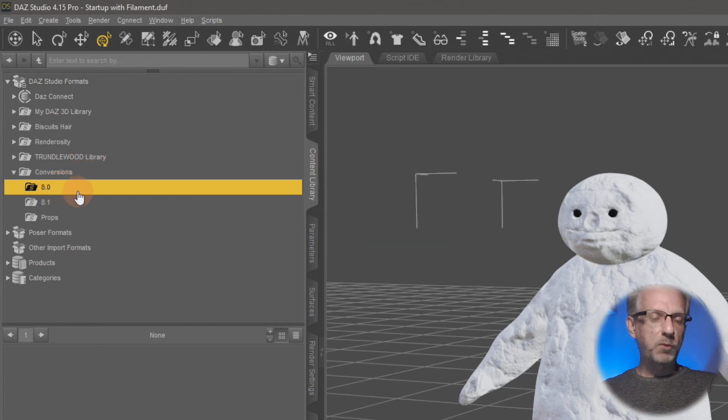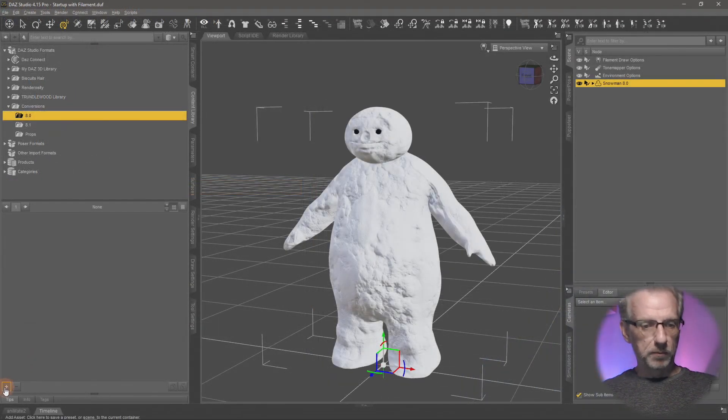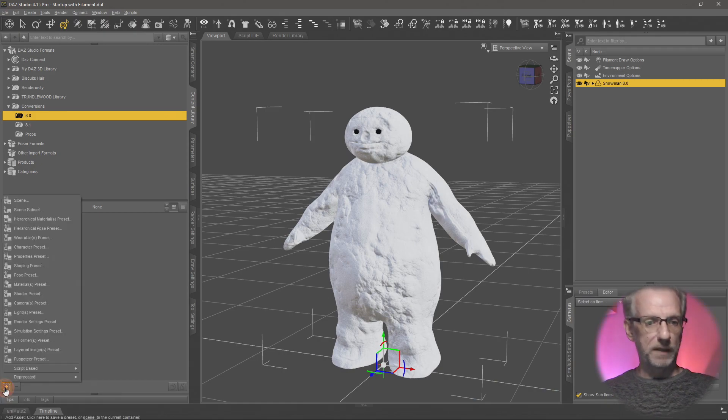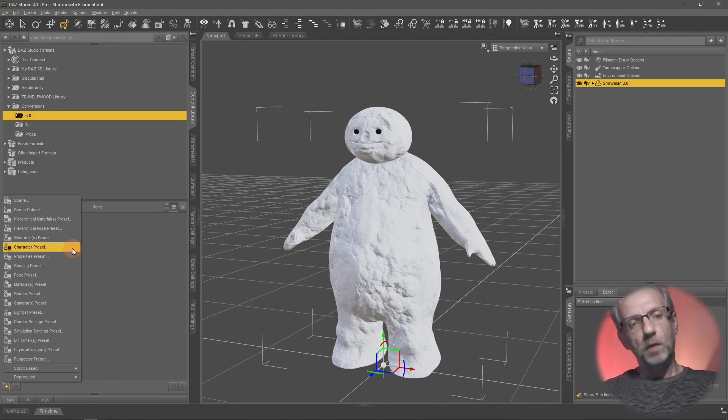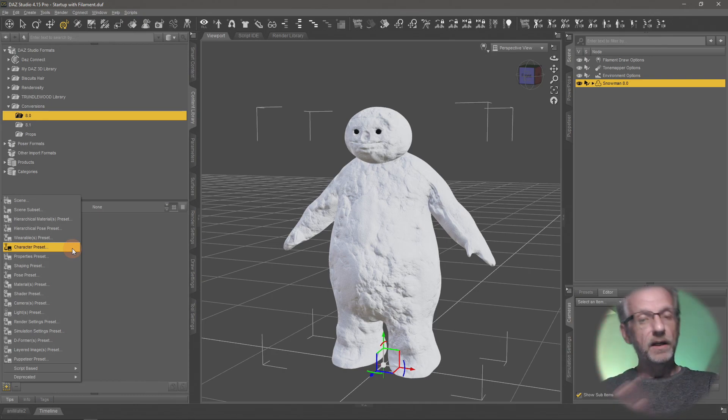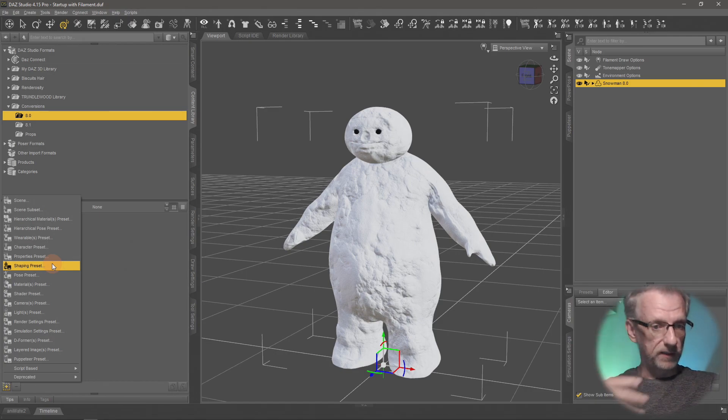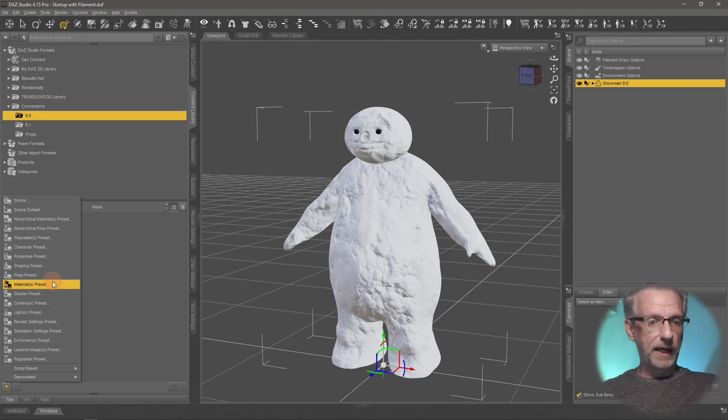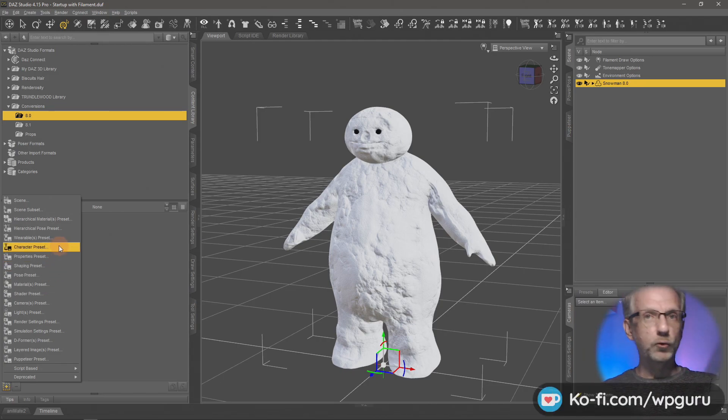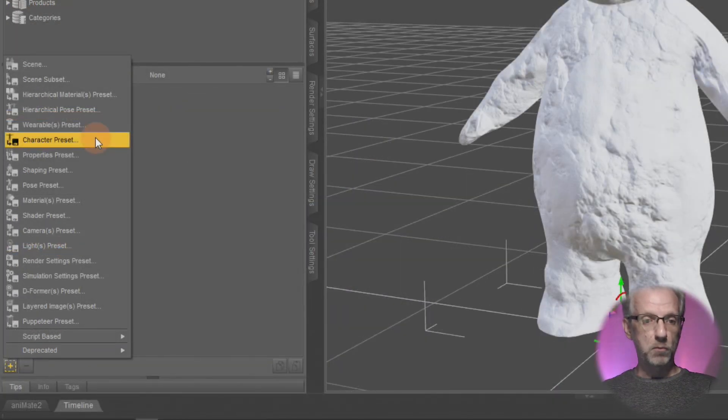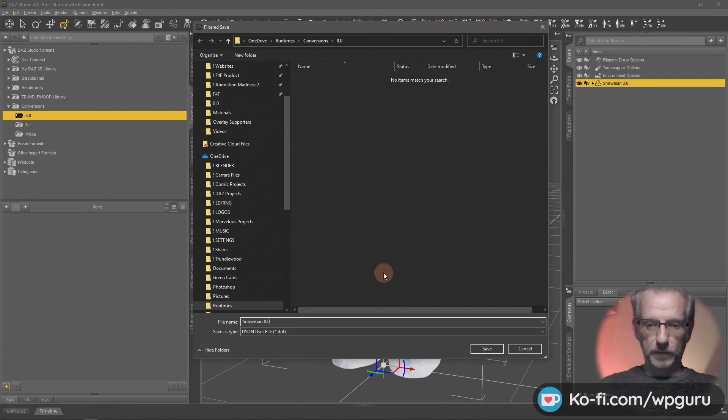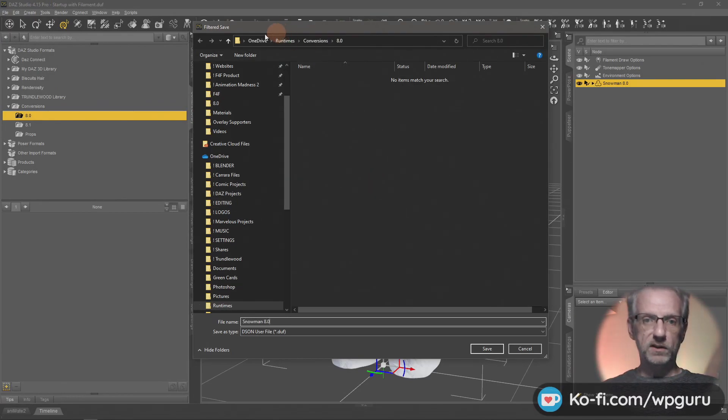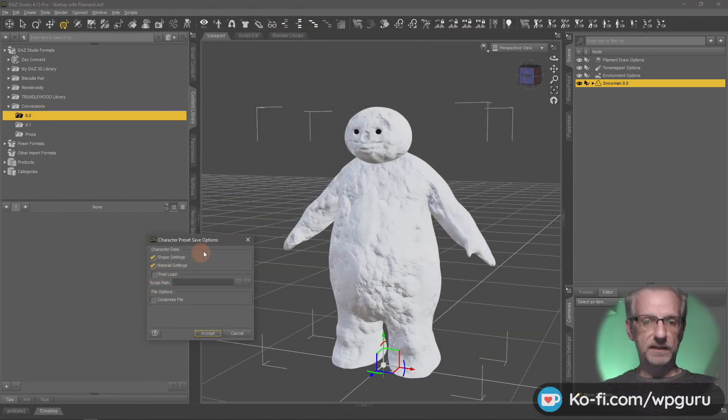I'm going to click that little plus icon at the very bottom of this window with the snowman selected and save that as a character preset. That's essentially a combination of the shape of the character as well as the material presets. If you want to have those separately you can do that, but the character preset does both in one swift move. I'll call this one snowman 8.0 and hit save.